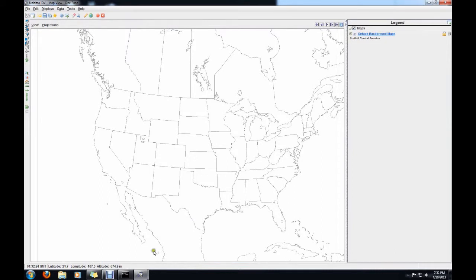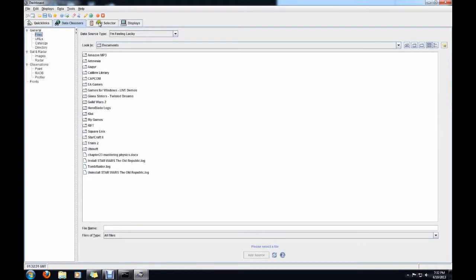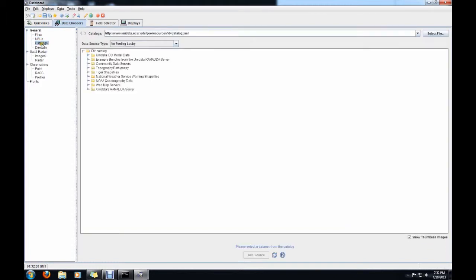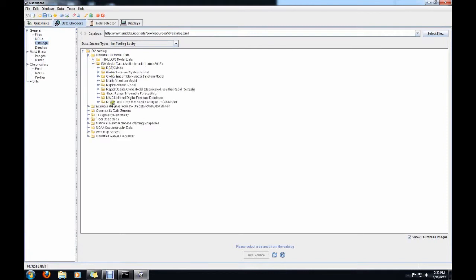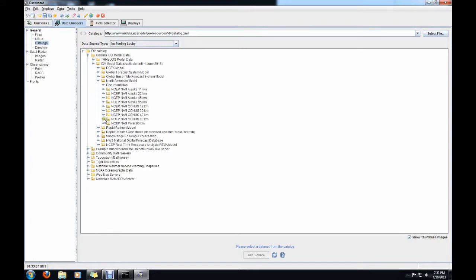The first thing we're going to do is plot sea level pressure. We need our data, so go to your data chooser — actually, go to the catalogs. UniData, Model Data, then pick which one you want. Keep in mind the computers in the lab are fairly slow, so higher resolution models are going to take forever to load. I've just been using the NAM at 80 kilometers — much lower resolution. Go ahead and grab the current data source, go down and say add source.